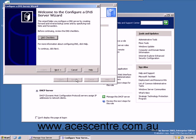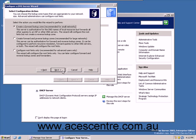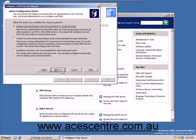This is the Configure a DNS Server Wizard. Click Next. Select the type of DNS you want to create. Create a forward lookup zone is generally the most common type of DNS. Click Next.